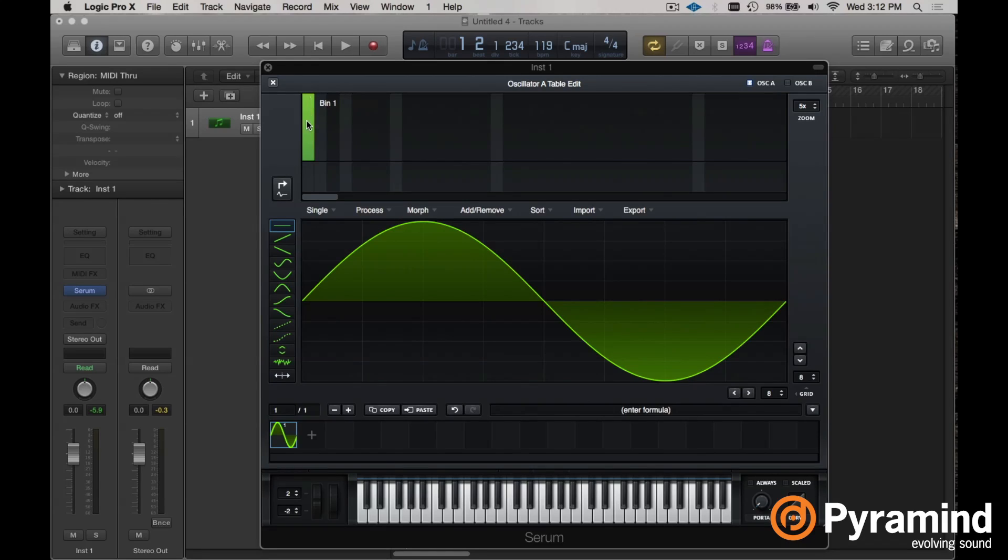And sure enough, if you were to go back, initialize this patch, open up analog shapes, the basic shapes, and load up a simple sine wave, you're going to see, if you go into the additive window, that it's just one column right here.